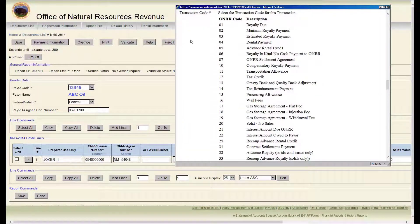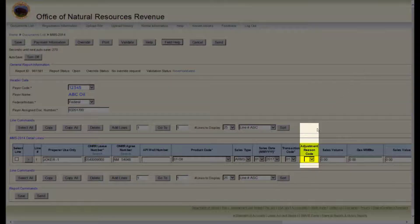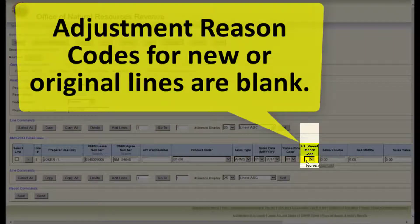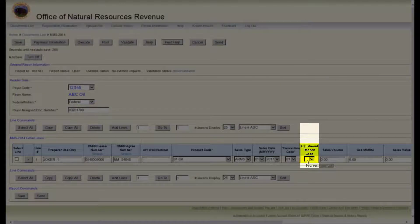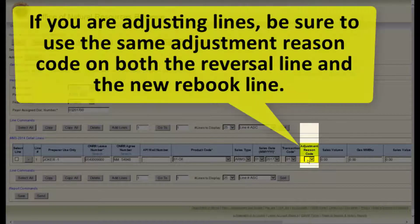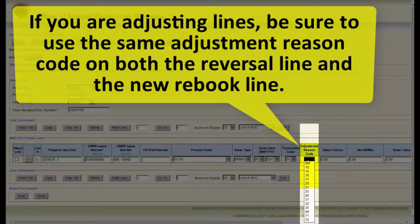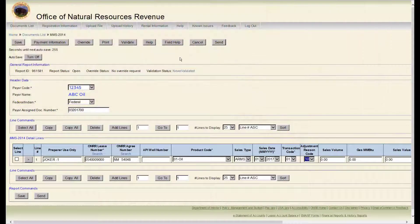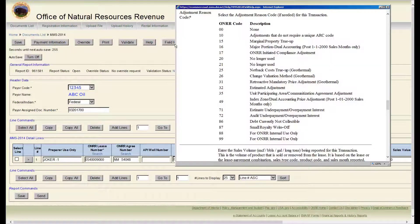Use the field help tool to help you determine what transaction code you want to use. The next field is adjustment reason code. Adjustment reason codes for new or original lines are blank. If you are adjusting lines, be sure to use the same adjustment reason code on both the reversal line and the new rebook line. Use the field help or contact your HONOR representative for clarification.